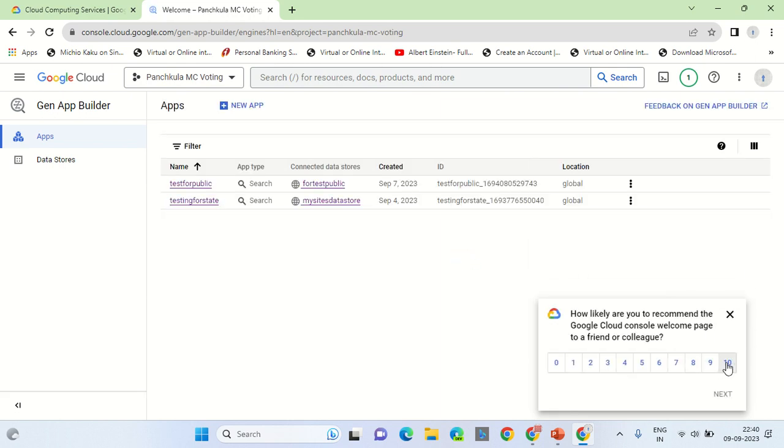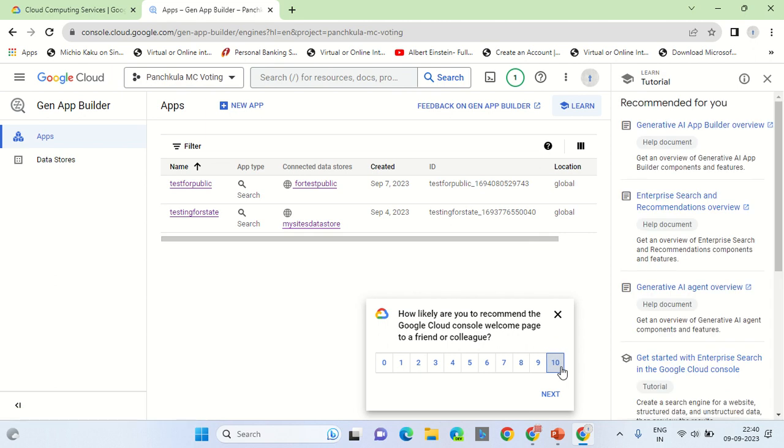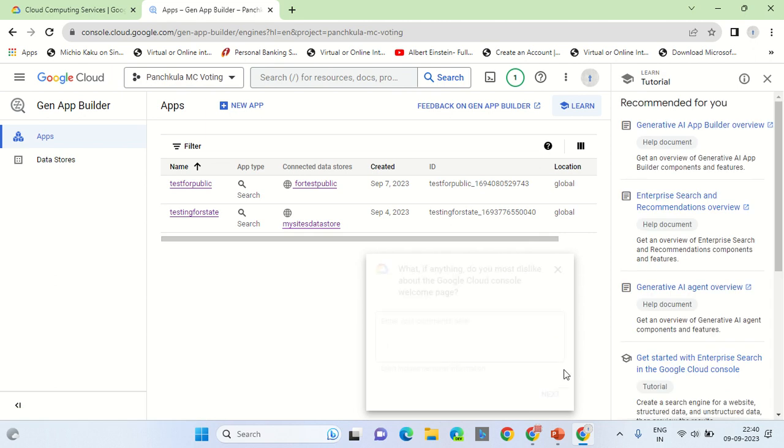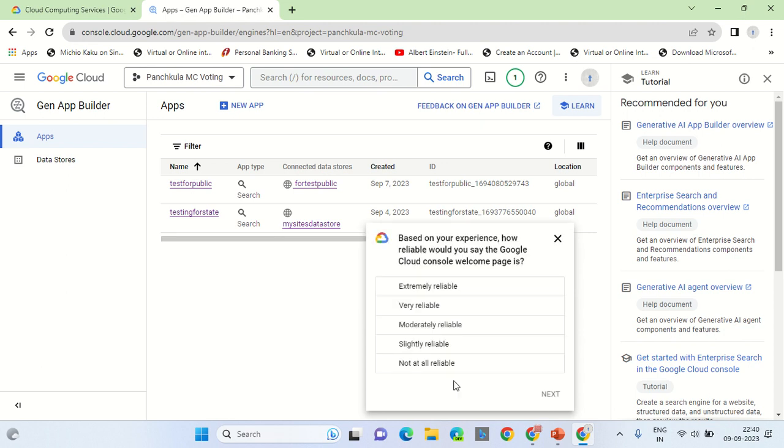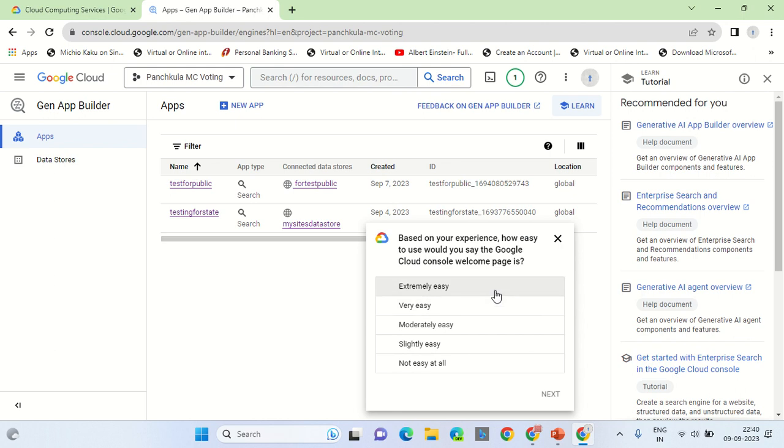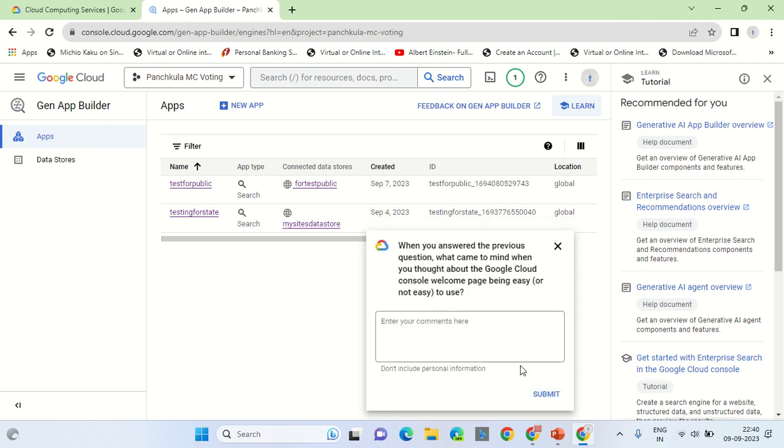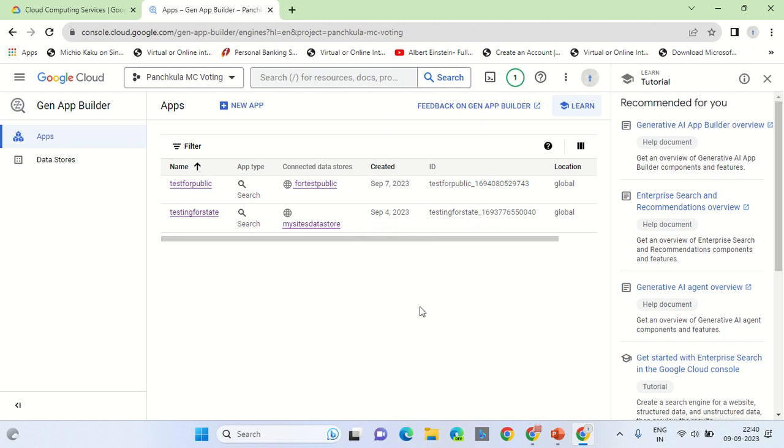There are three major steps that you need to accomplish: going to the app section, click on the new app.